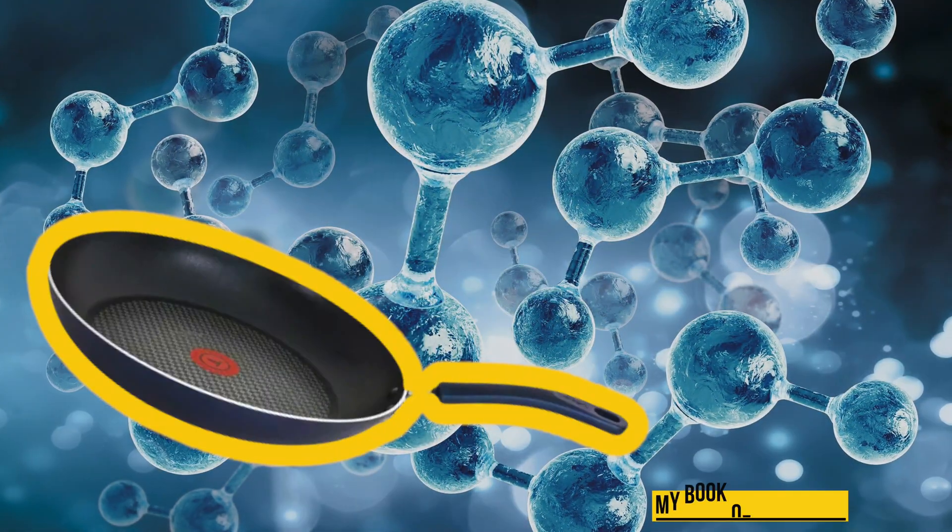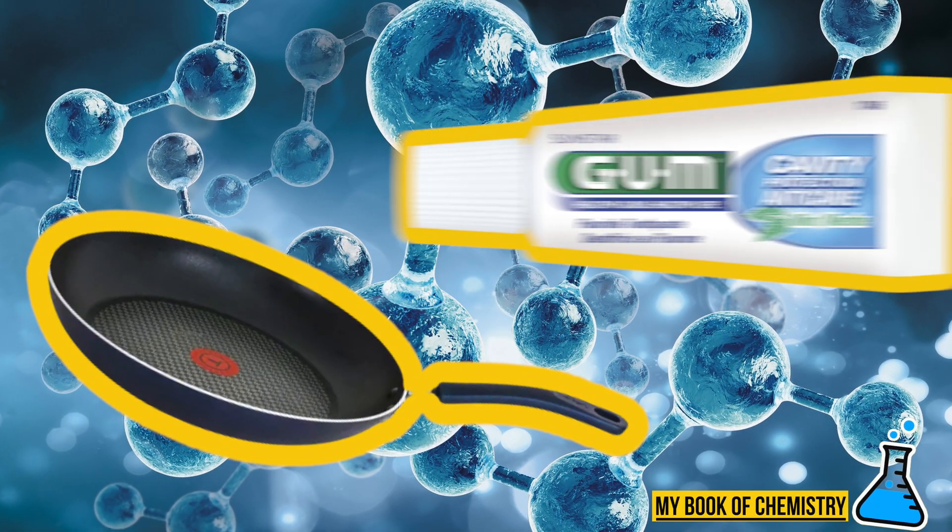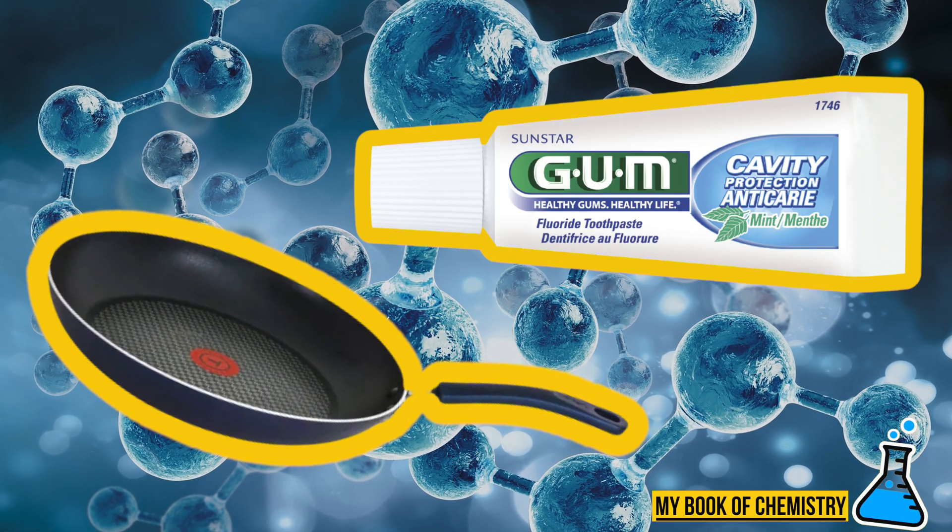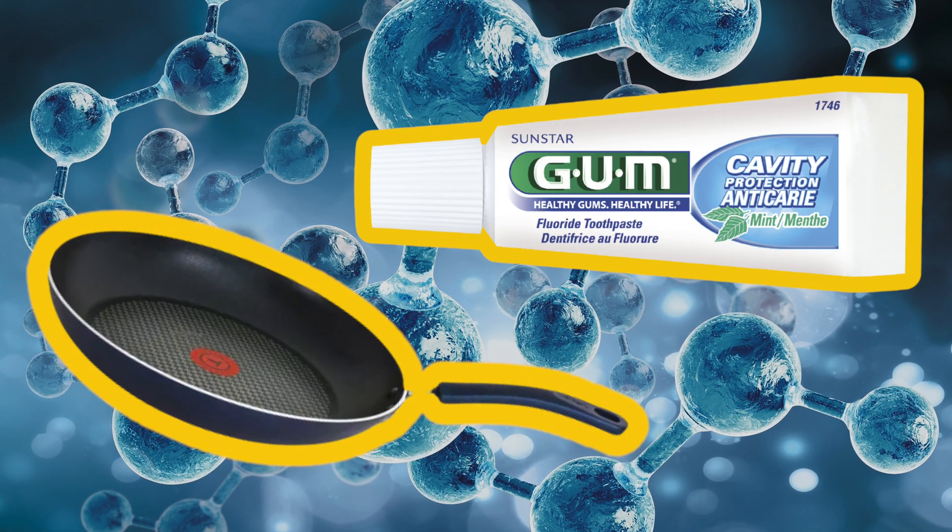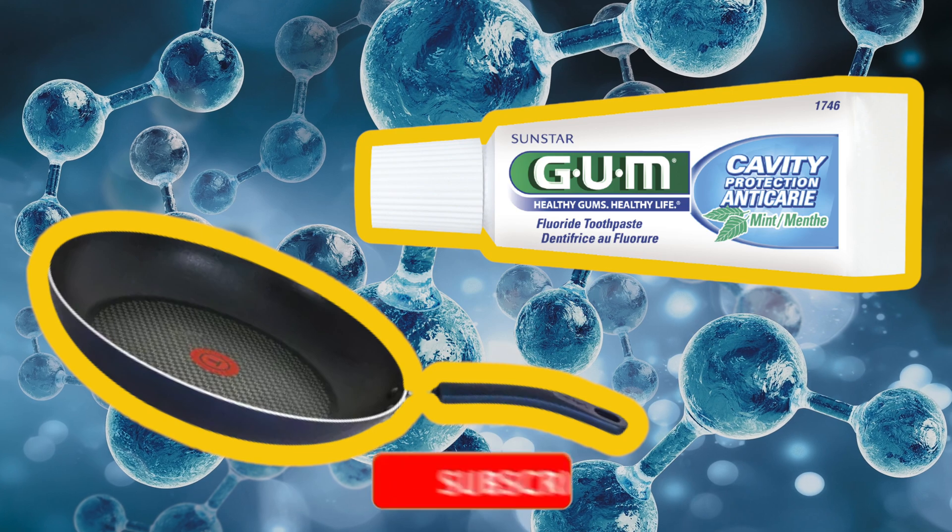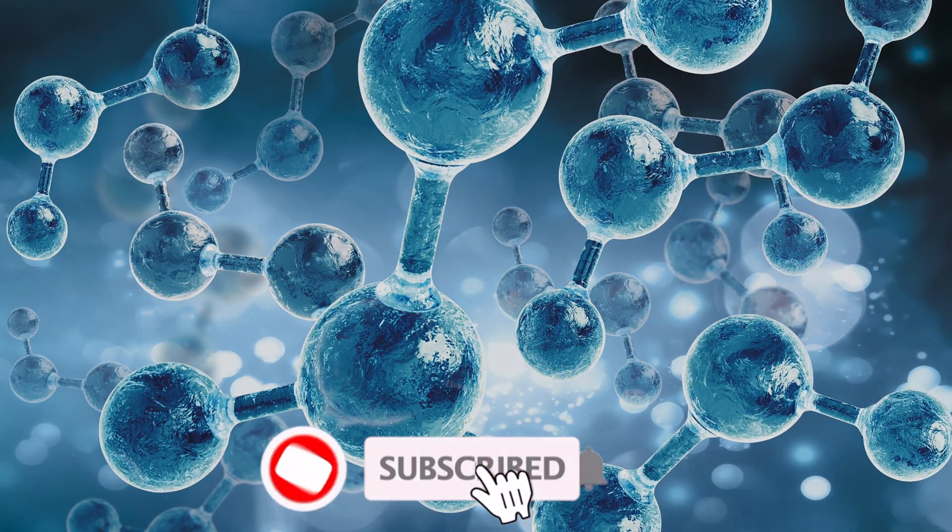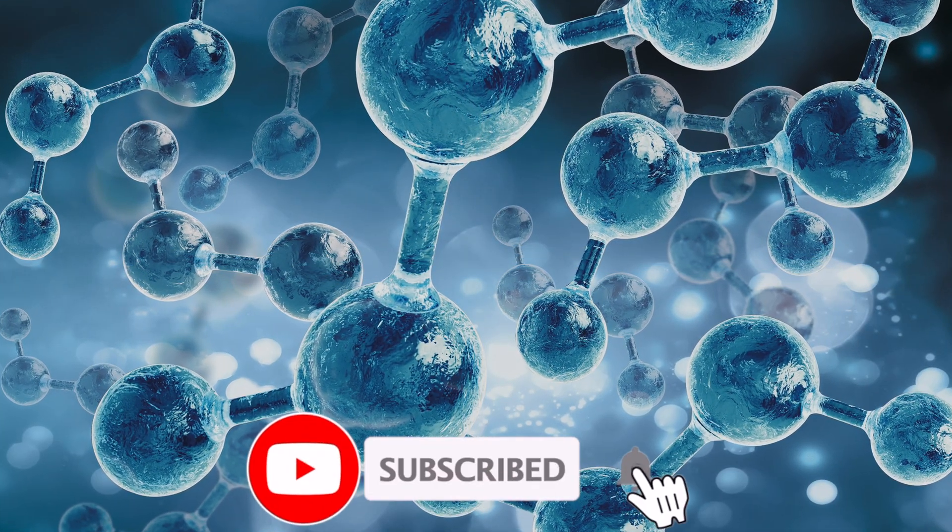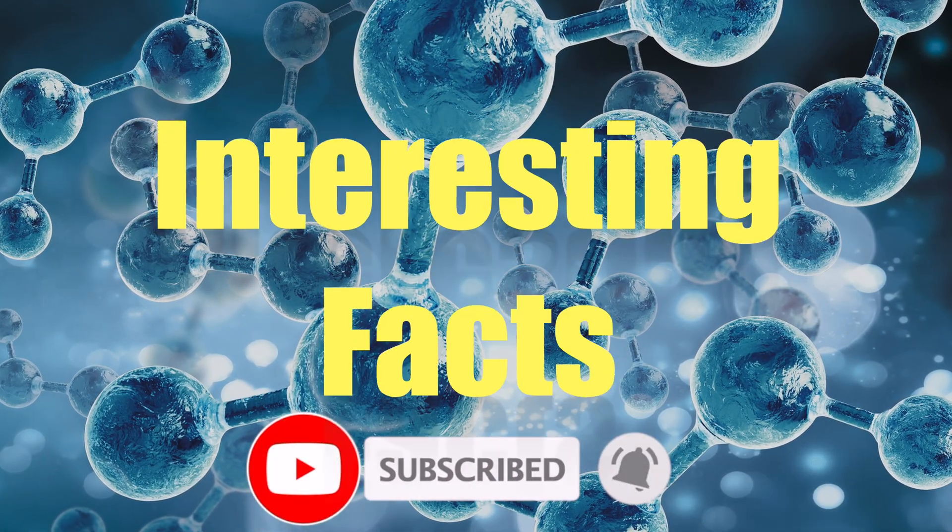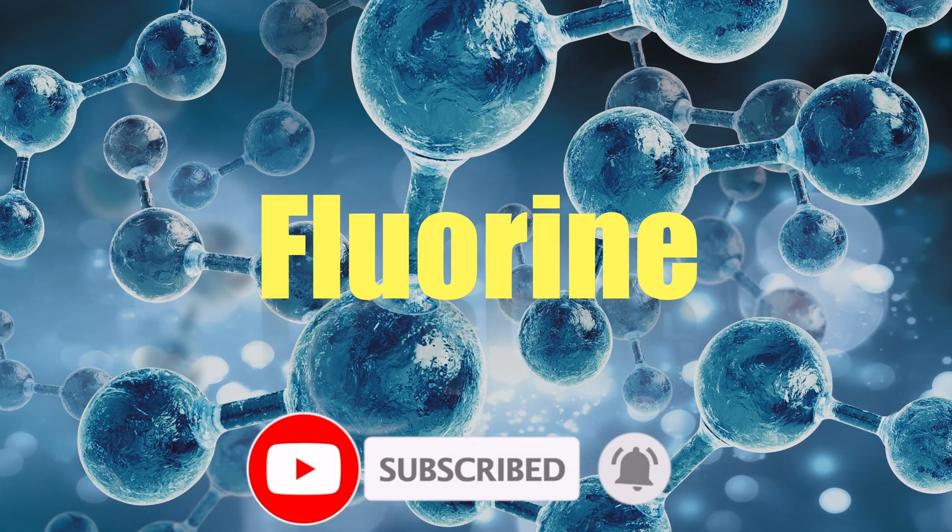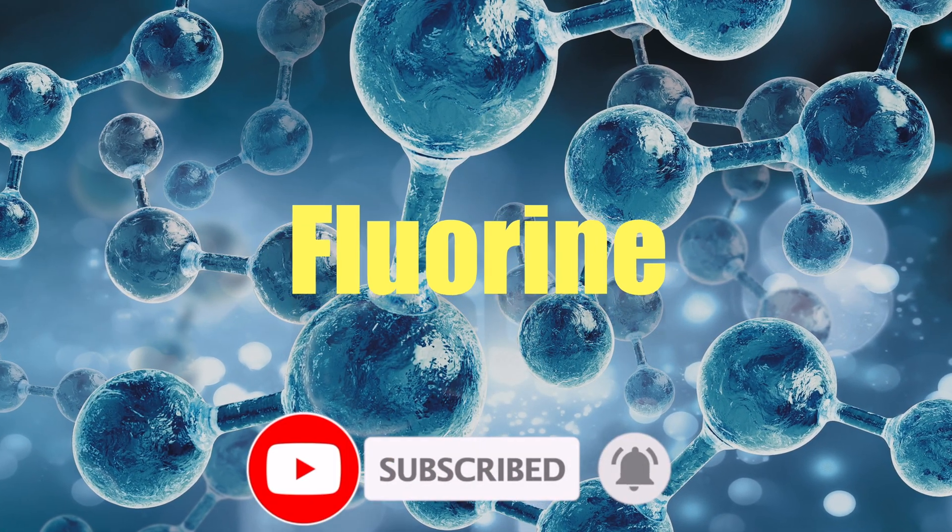From non-stick frying pans to toothpaste, fluorine has many uses in everyday life. In this video, we will explore 5 interesting uses for fluorine in everyday life.